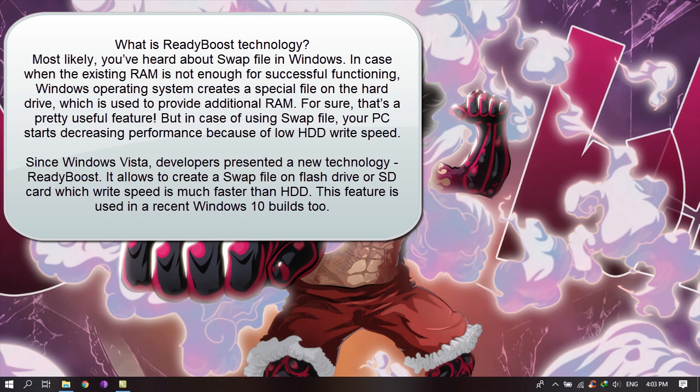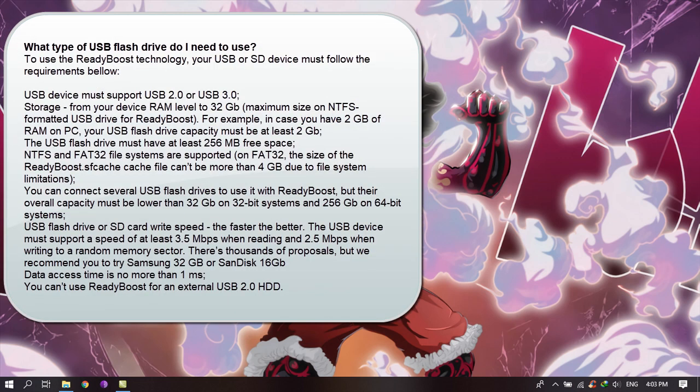Since Windows Vista, developers presented a new technology ReadyBoost. It allows to create a swap file on a flash drive or SD card, which write speed is much faster than HDD. This feature is used in the recent Windows 10 builds too. So let's take a look.